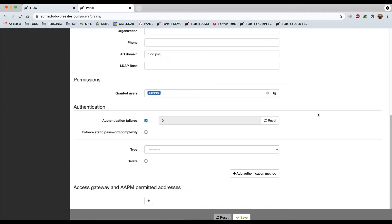About the authentication failures, it's not necessary as well as info for static password complexity.